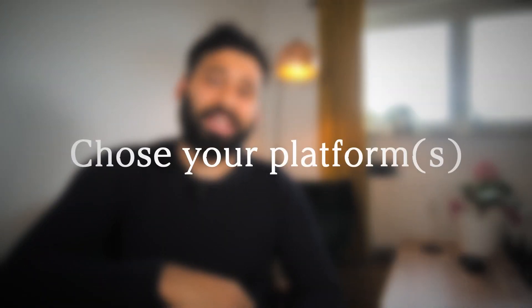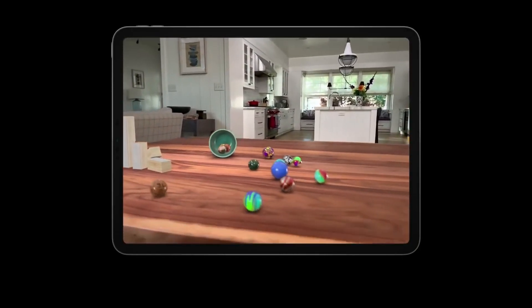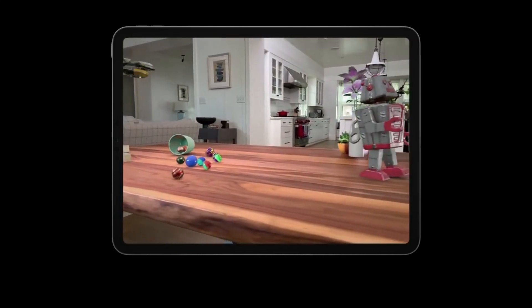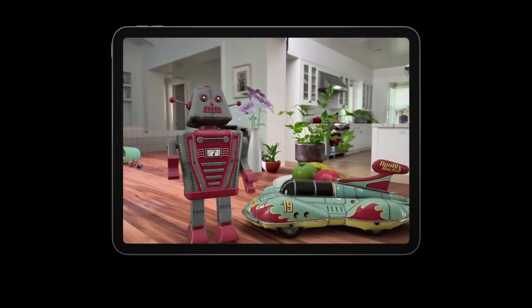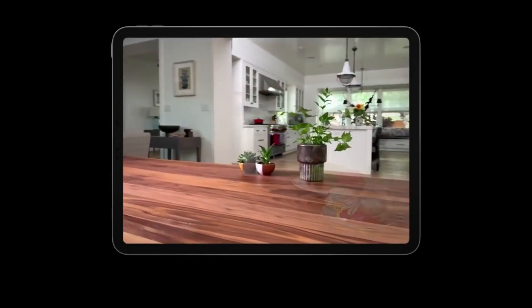For AR development, the first thing you want to do is decide on a platform — choose whether you want to develop for Android, iOS, or both. Unlike VR development, with AR you have a lot more options: completely web-based tools, JavaScript libraries, native iOS or Android development, and of course Unity and Unreal.